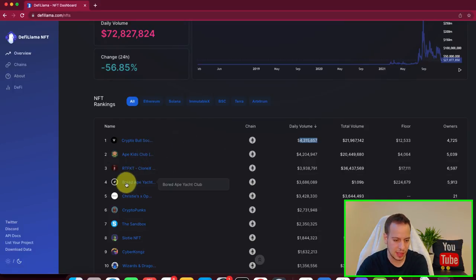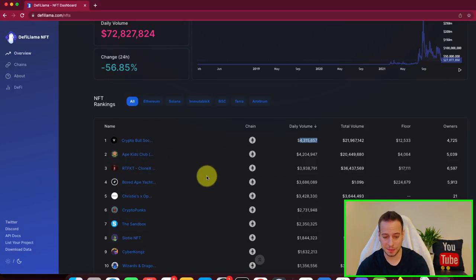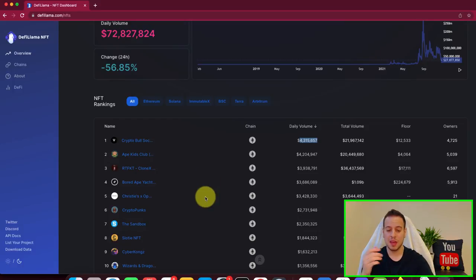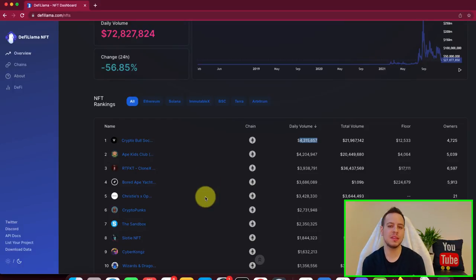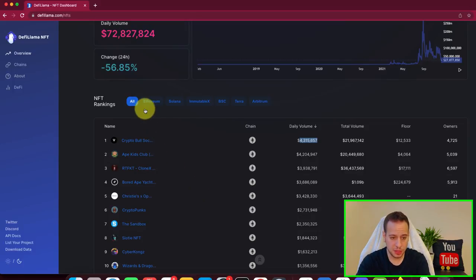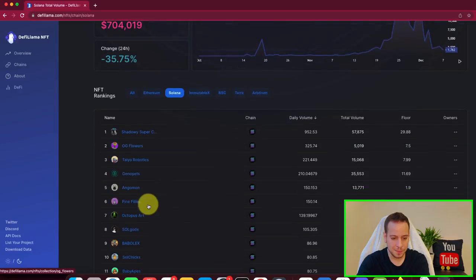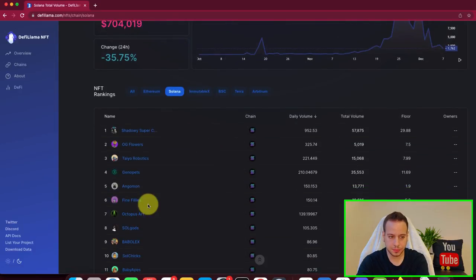And you can see that Crypto Bull Society is the best one. Then we have Ape Kidzwa Club, Bored Ape Yacht. It's not in terms of price, but in terms of volume. How active is this collection? How many people are trading back and forth those NFTs? You can also filter by Solana, Ethereum.